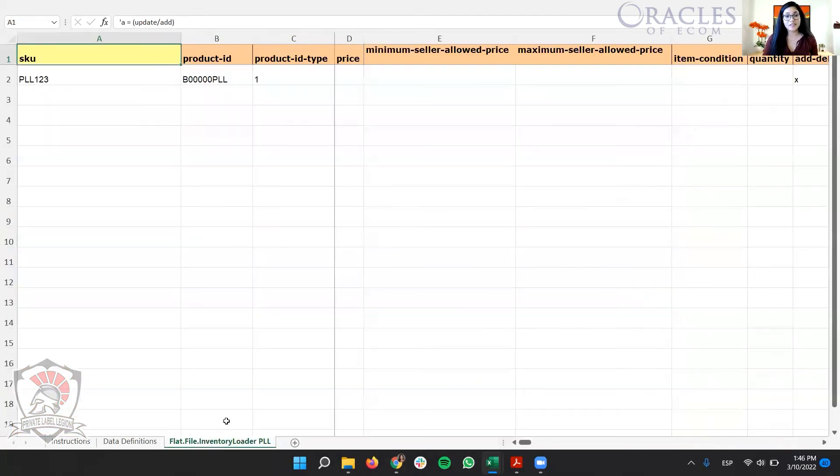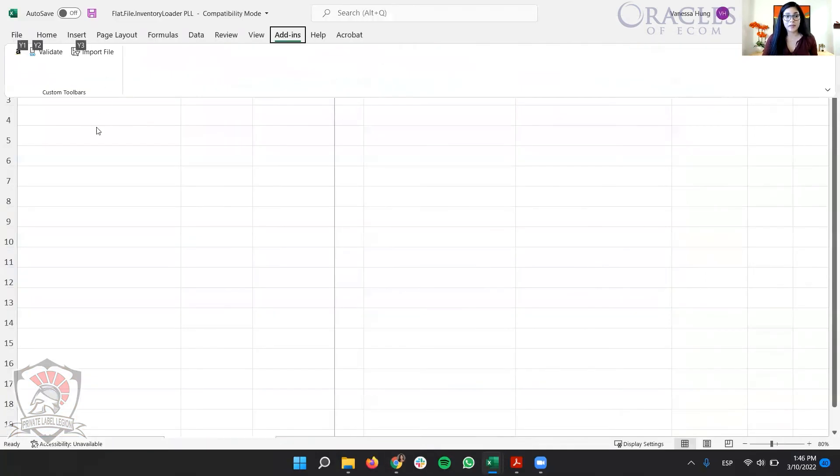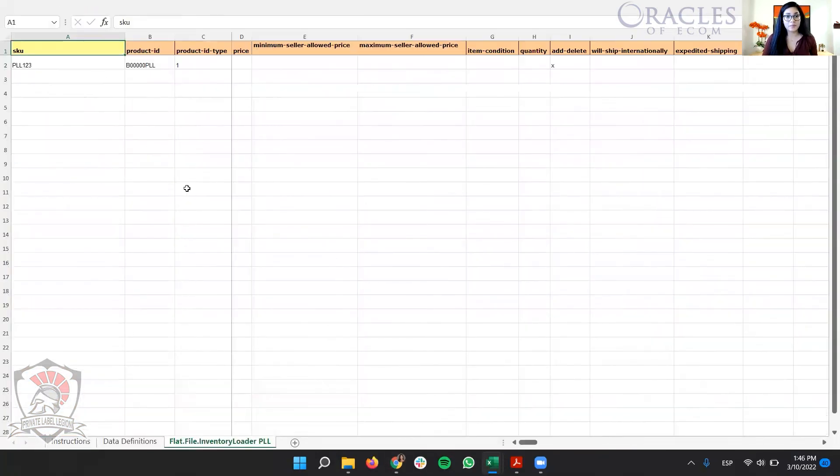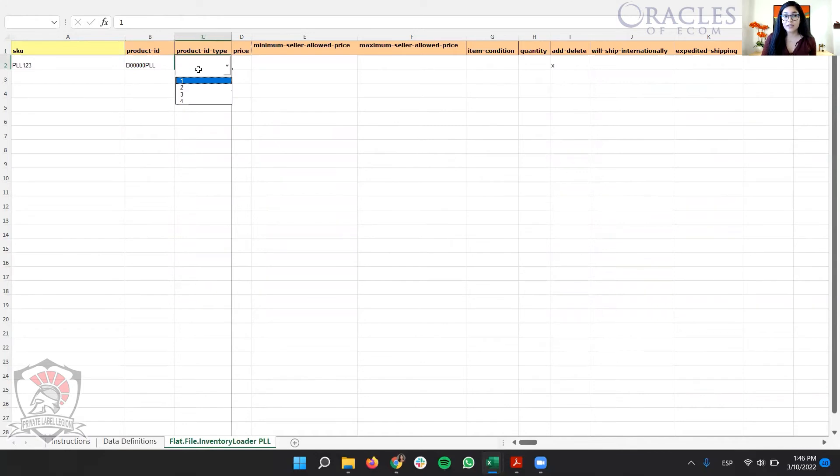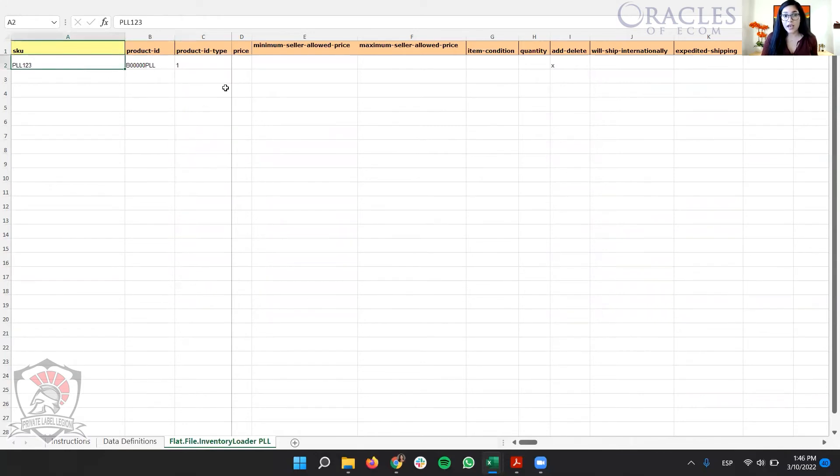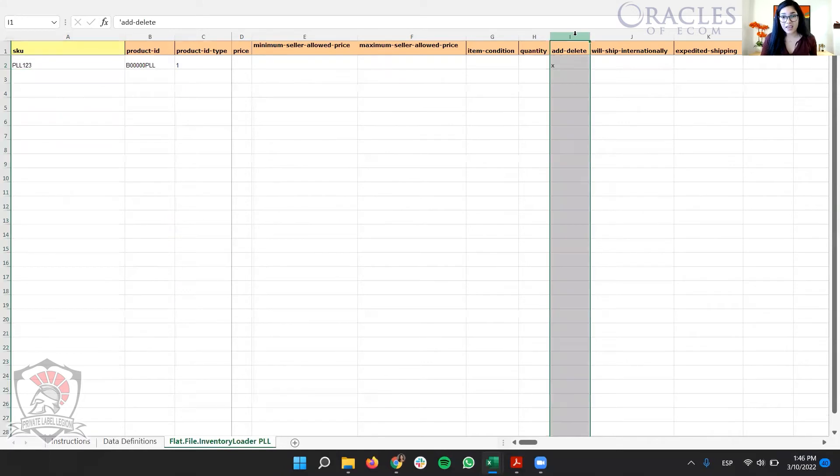So as you can see here in my template, I already input the SKU. My product ID, I'm using the ASIN. And in product ID type, I need to put number one, because that's the option for ASINs.